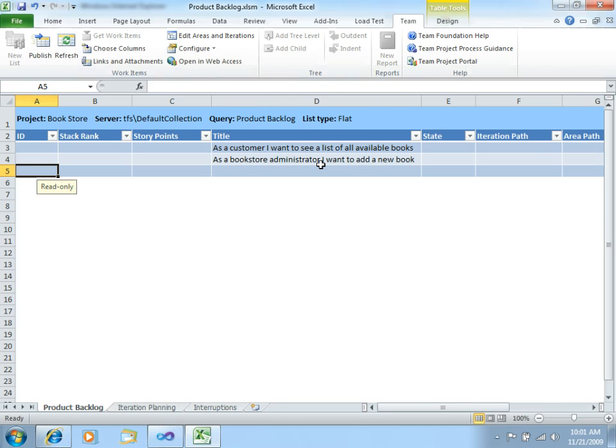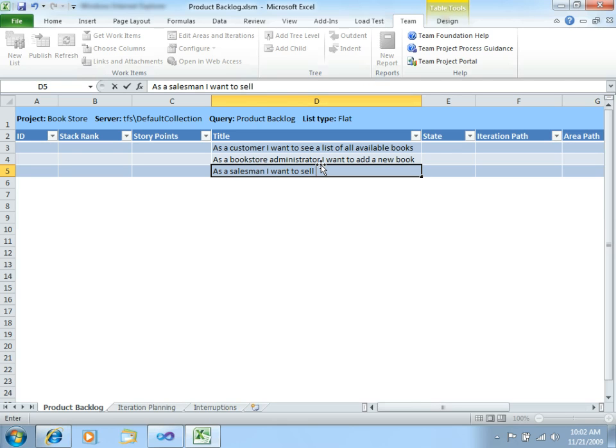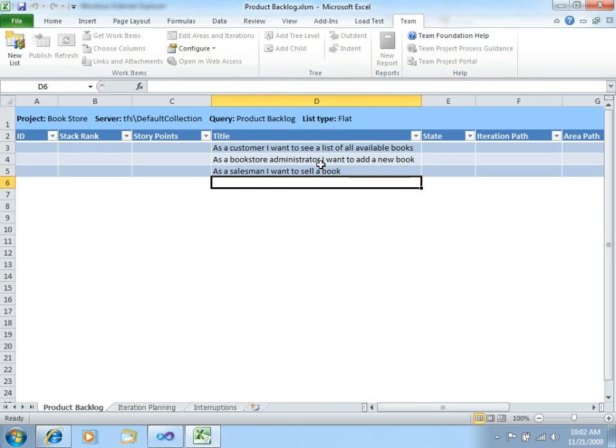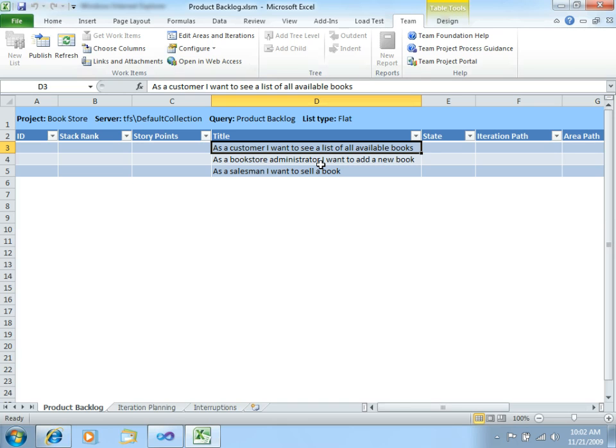So, let's add a final one, let's call this as a salesman, I want to sell a book. Okay, good. We now have the three User Stories.